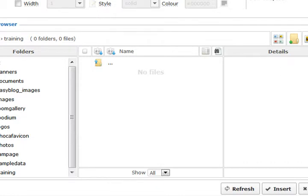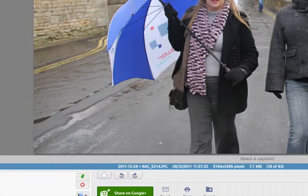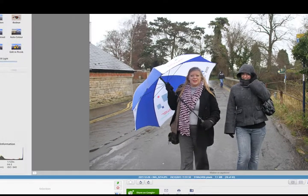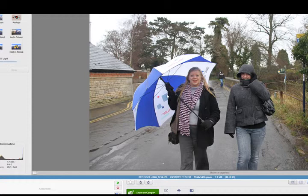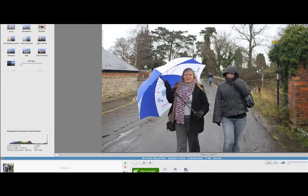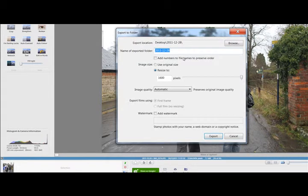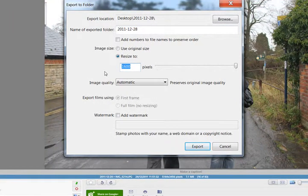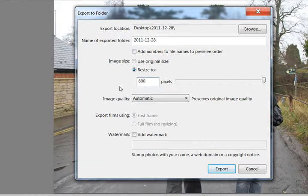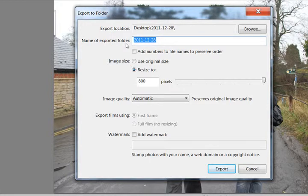Now what I tend to do is use Picasa for various reasons—it's easy, it's free. So I've got this picture here. My wife Ellie and my daughter enjoying the rain. But what I'm going to do here is export this image and resize it. 800 pixels is probably a good size for your web pages, but it's up to you. I'm going to put it onto the desktop.